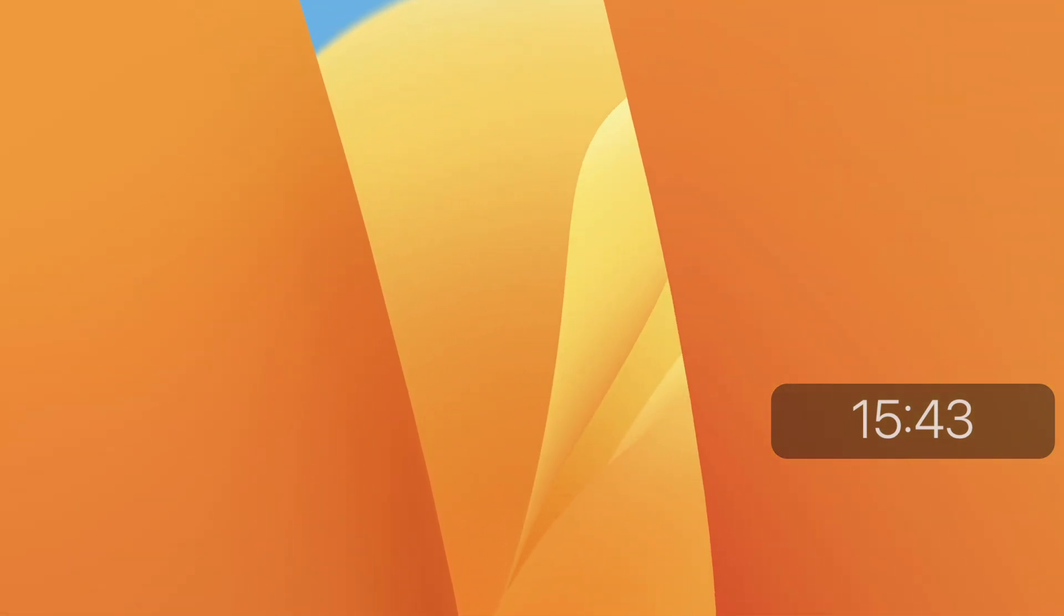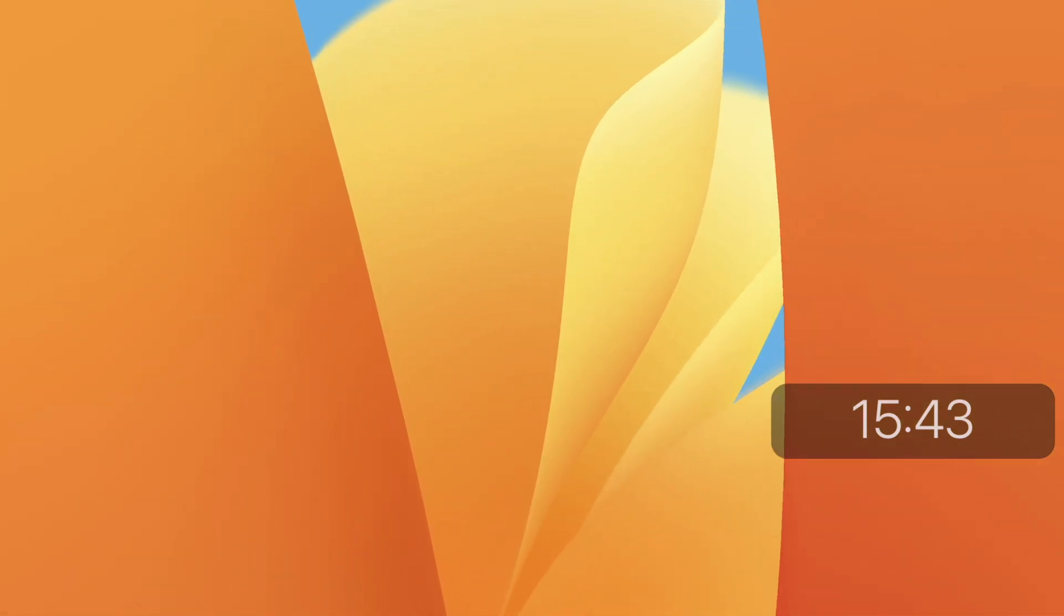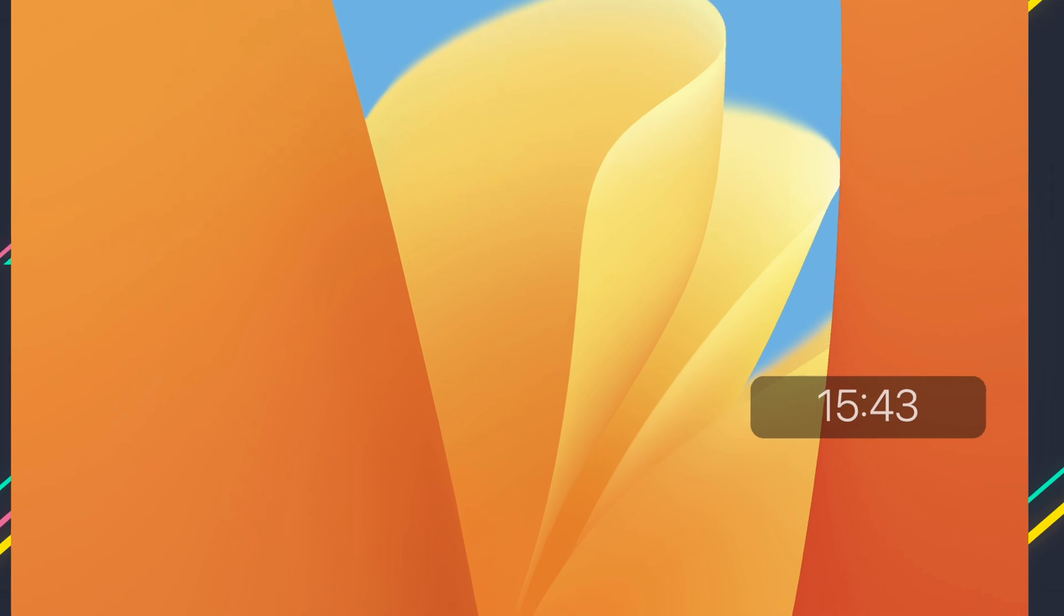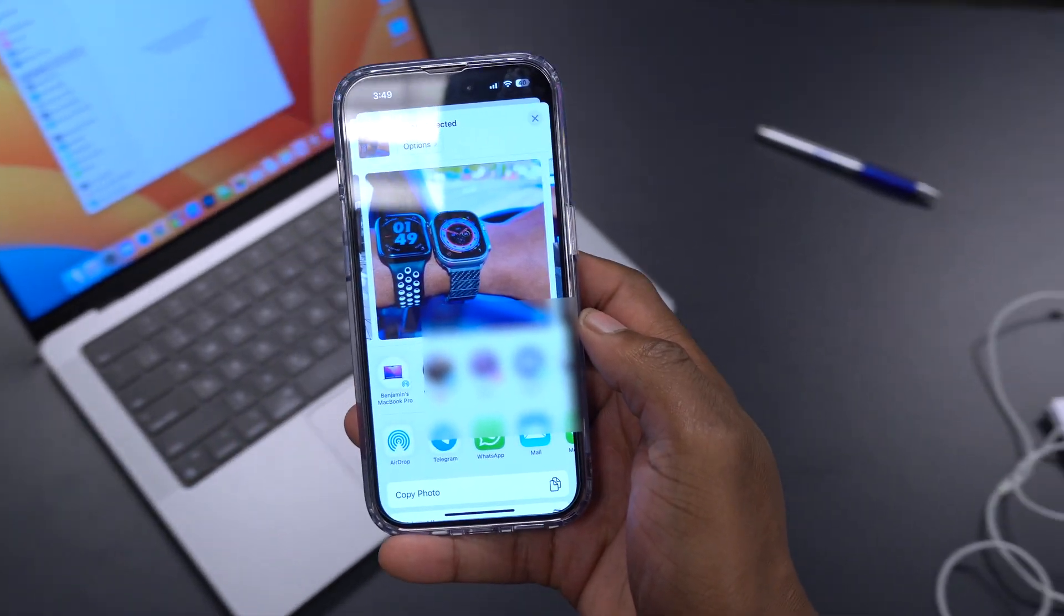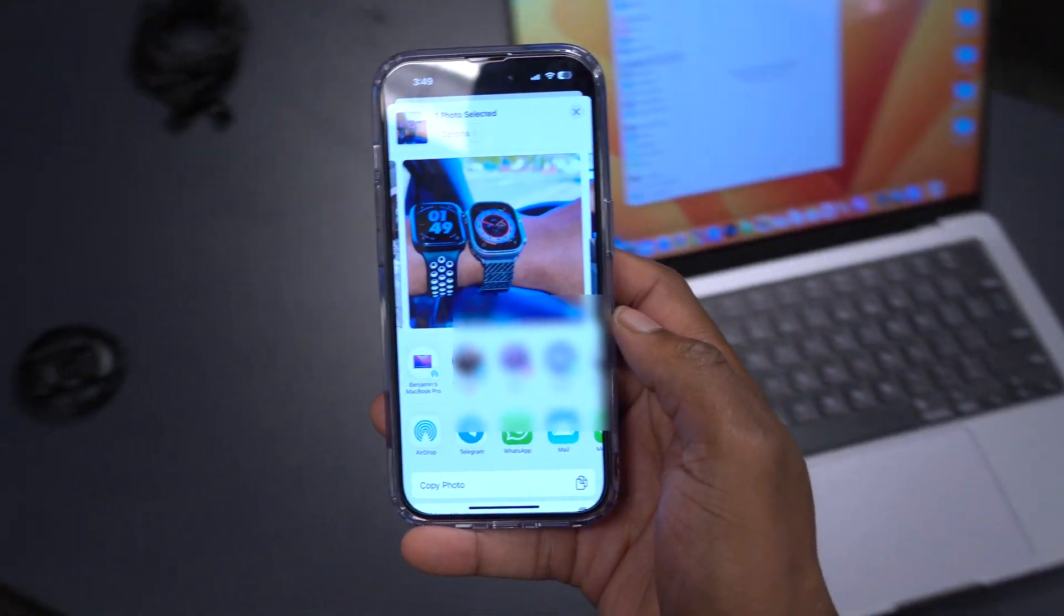Usually when Apple does this, it means that the OS is almost final. We saw this when it came to macOS 12, so that's something good they've fixed with this update.